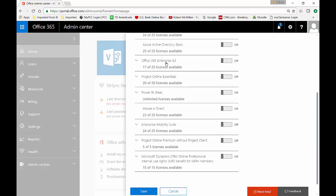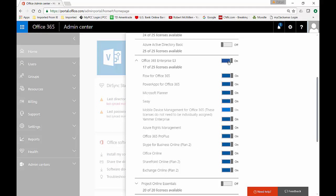And here's our licenses here. You might see something different. It might say basic, it might say E1, it might say something completely different. But in my case, we purchased these E3 licenses. Let's go ahead and click on.